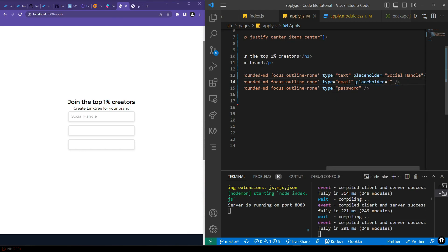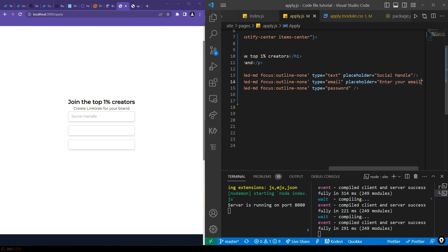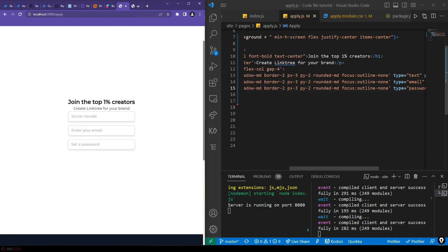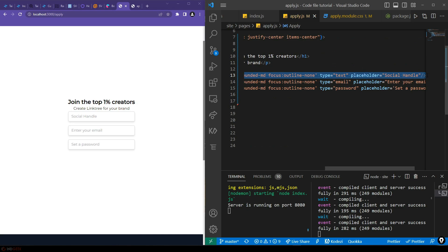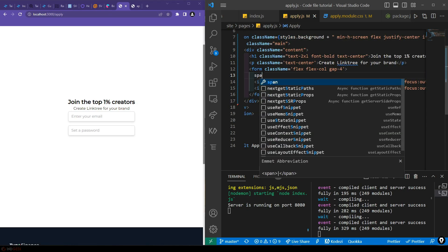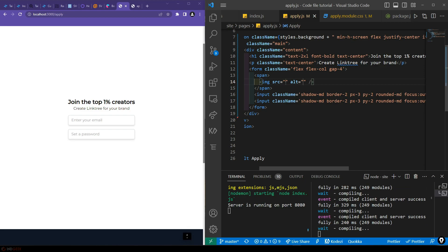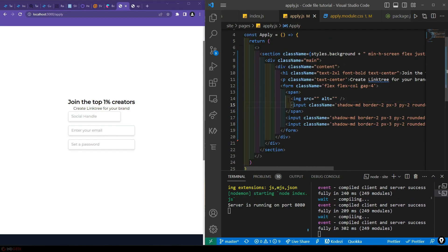The placeholders will be 'Enter your email', 'Set a password', and the handle placeholder for the Instagram handle. As you can see in the reference, there's also an Instagram icon before the handle input. For that, we'll convert this input field into a span, add an image tag for the icon, and then add the input field after it.